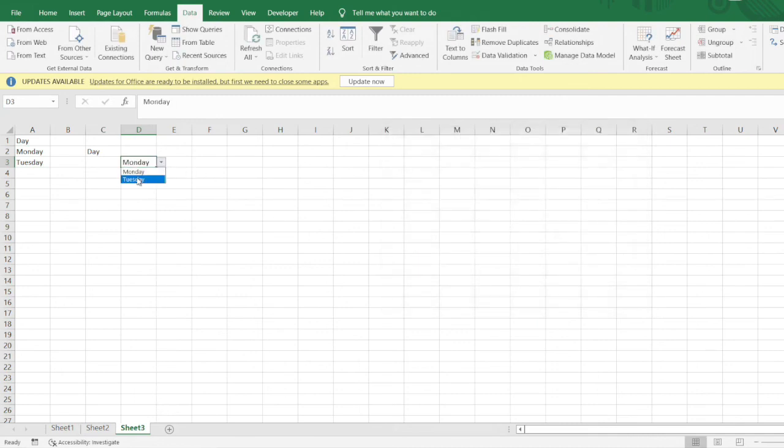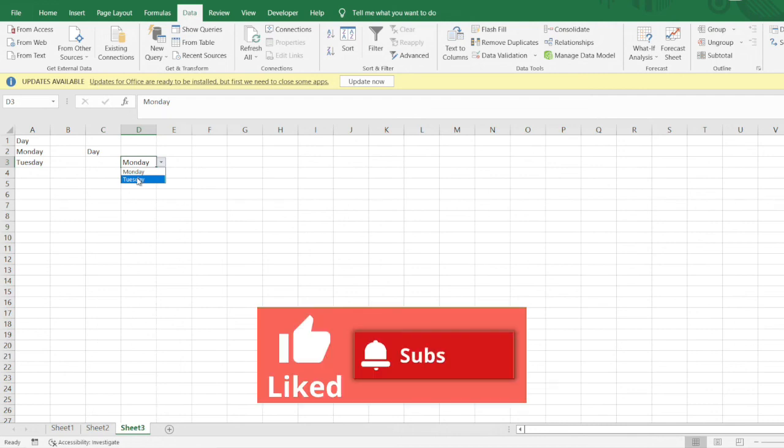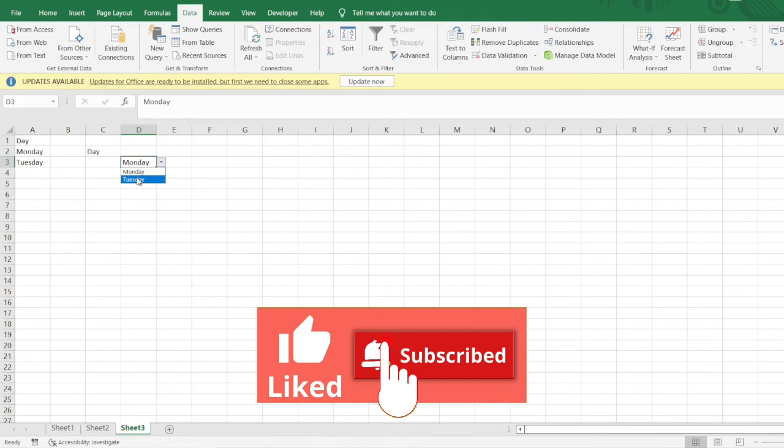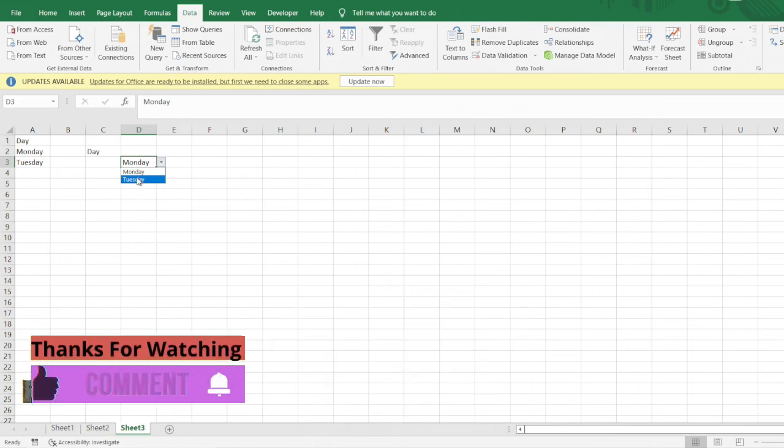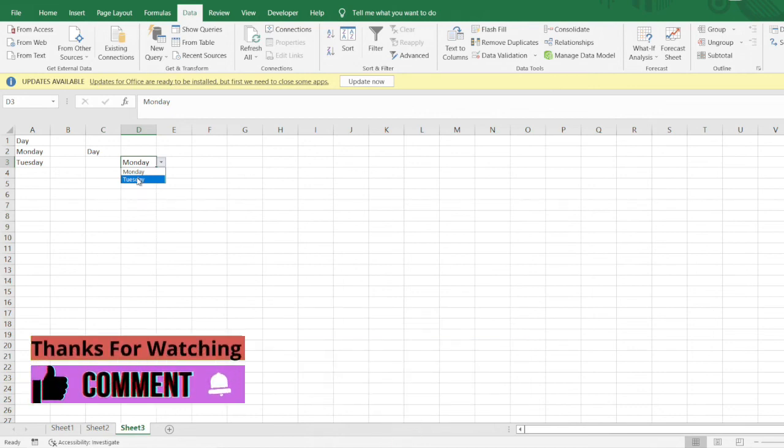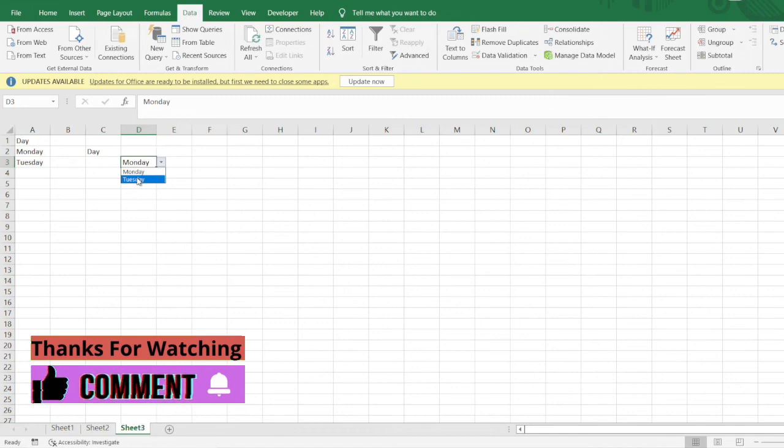You can see into the dropdown we are just getting two options. This is a very useful function available in Microsoft Excel and can be used to dynamically change the data. I hope you found this video helpful. Do like this video and subscribe to my channel if you haven't. Tune in the next video, thank you so much, bye.